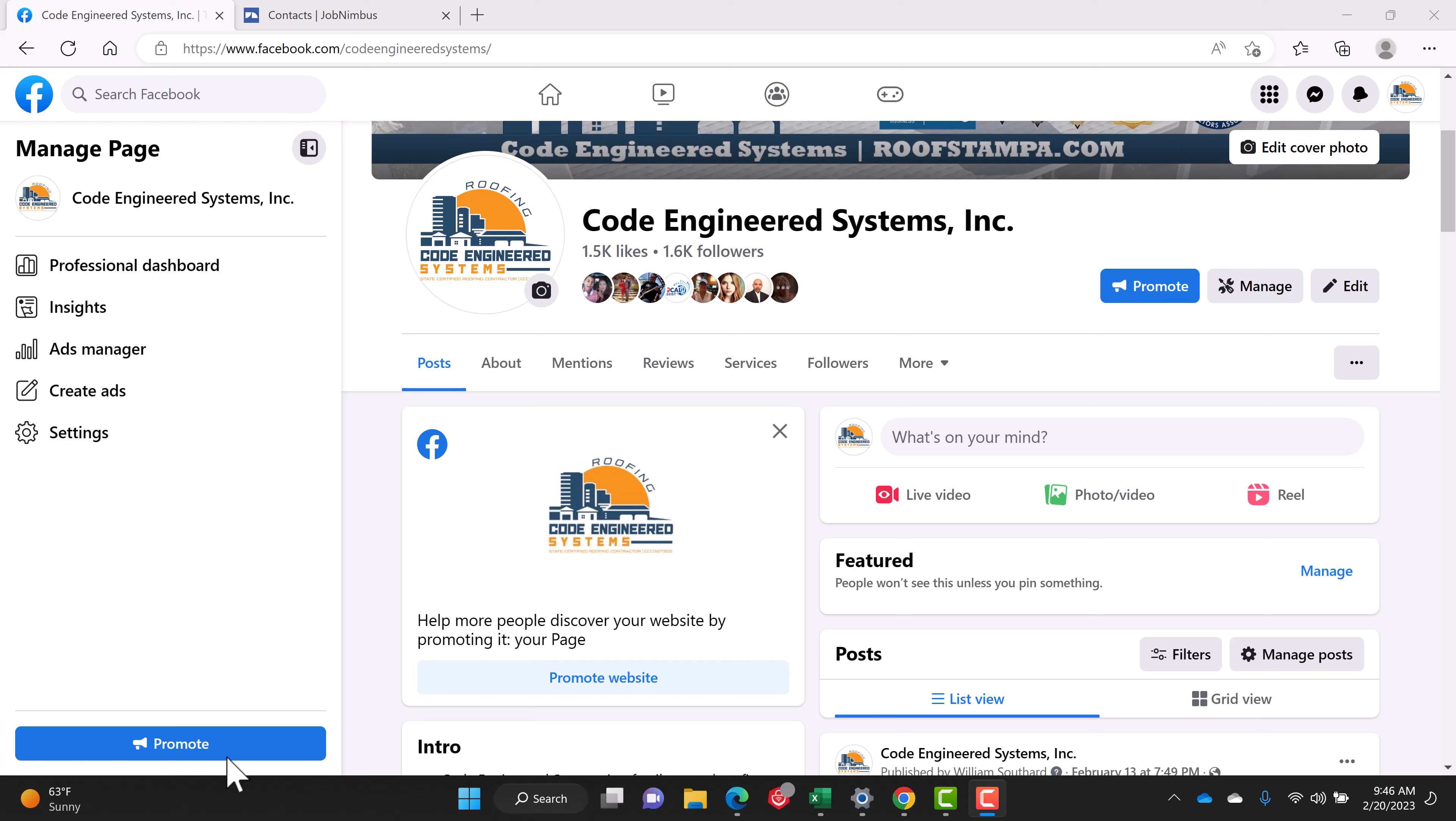Hey guys, this is Todd with subjectmoney.com and I'm going to quickly show you how to locate your leads in Facebook ads for 2023.